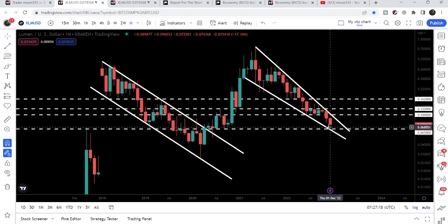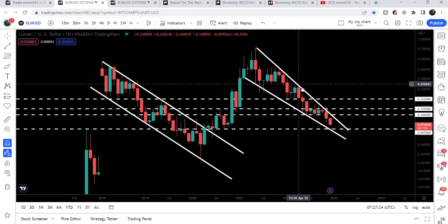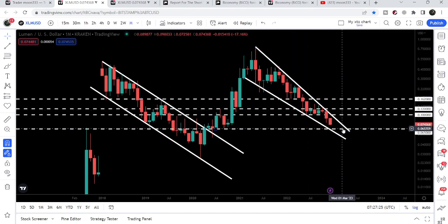Therefore, if the price moves there, there will be a very high probability that the price may start the next bounce to make another attempt to break out the resistance of this falling wedge pattern.